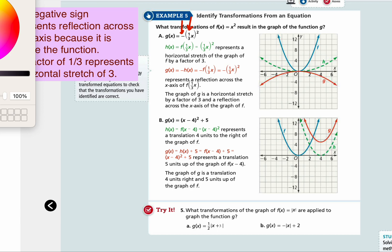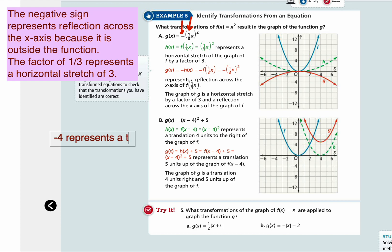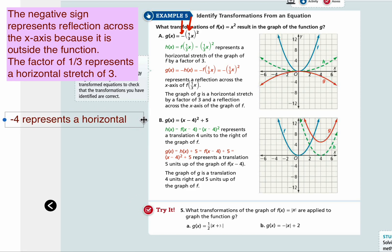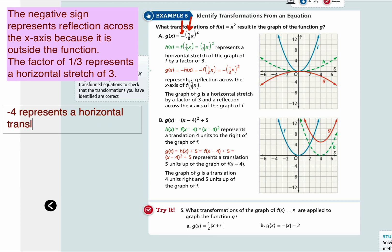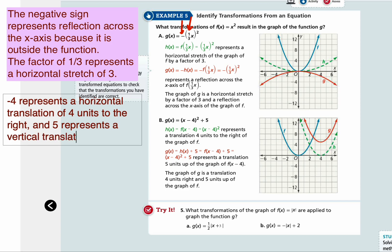Let's look at part b. G of x is equal to parentheses x minus 4, squared, plus 5. So from x squared, what has changed? Negative 4 inside and positive 5 outside. So you know there's going to be both horizontal and vertical movements. Negative 4 represents a horizontal translation of 4 units to the right, and positive 5 represents a vertical translation of 5 units upward.